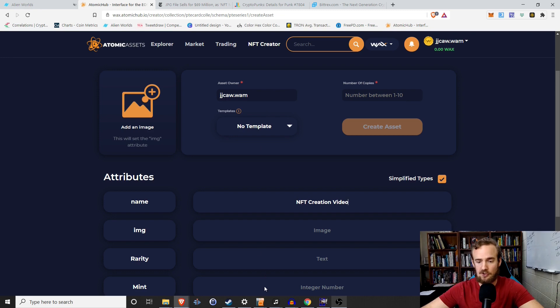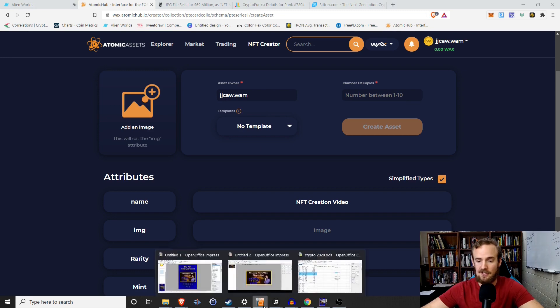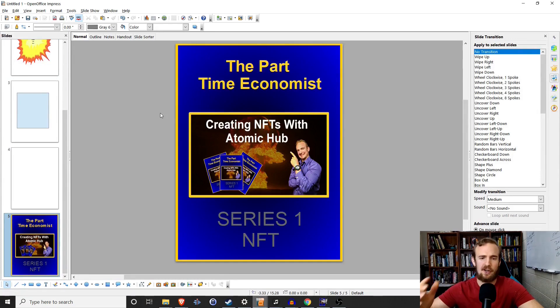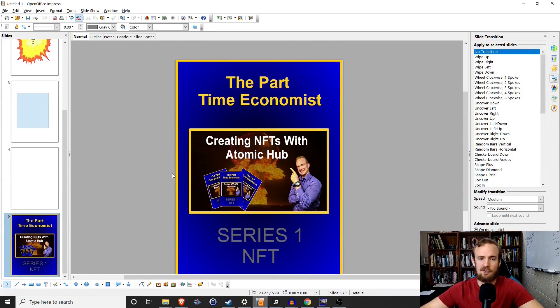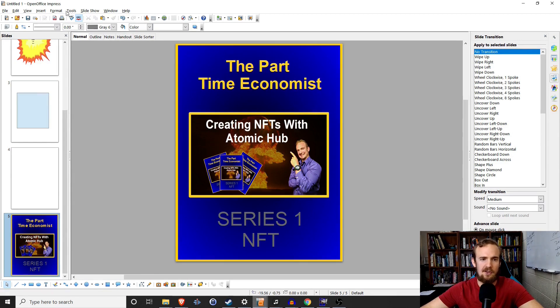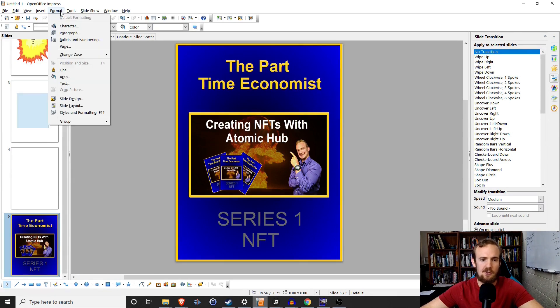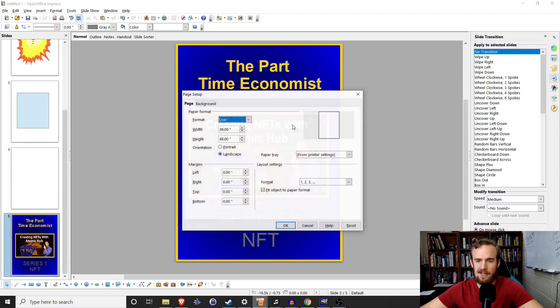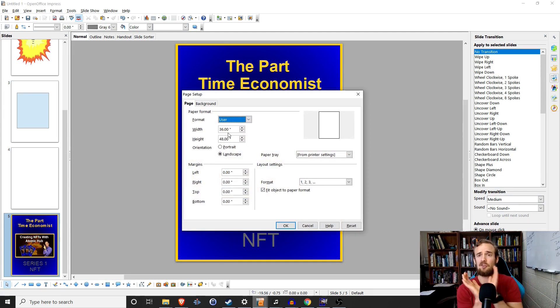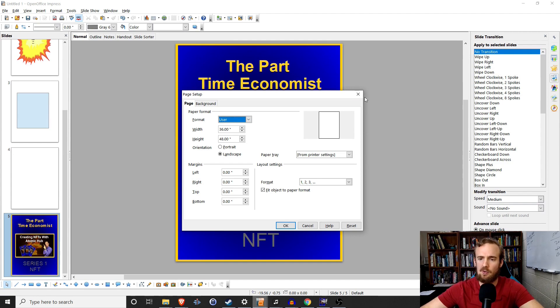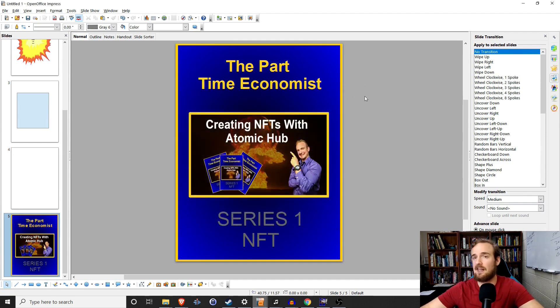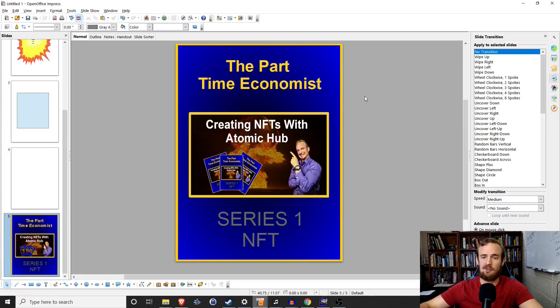You don't have to be very fancy to do this. I just did it really within open office or Excel, sorry, not Excel, PowerPoint, or even this open office knockoff. Just make sure that you resize your canvas and I'll show you how to do that. You want to go to format and then you want to format your page. Make sure it's 36 by 48 and this is in inches. It doesn't matter as long as those dimensions are the same. Create whatever you want to create.